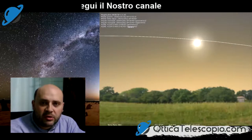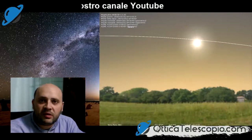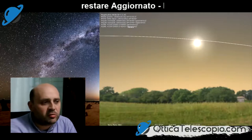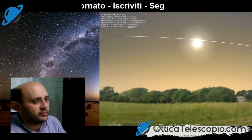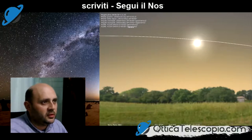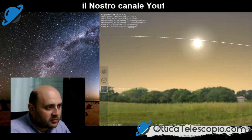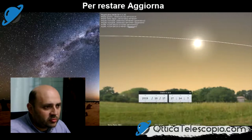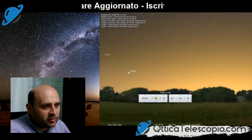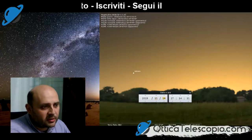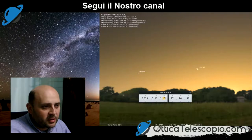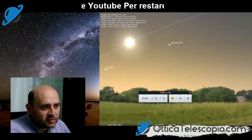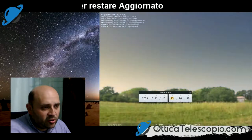Adesso passiamo all'utilizzo di Stellarium e settiamo la data dell'11 novembre con il luogo di osservazione che nel nostro caso è Caserta. Impostiamo l'11 novembre e l'ora di inizio che è verso le 13 e 35.